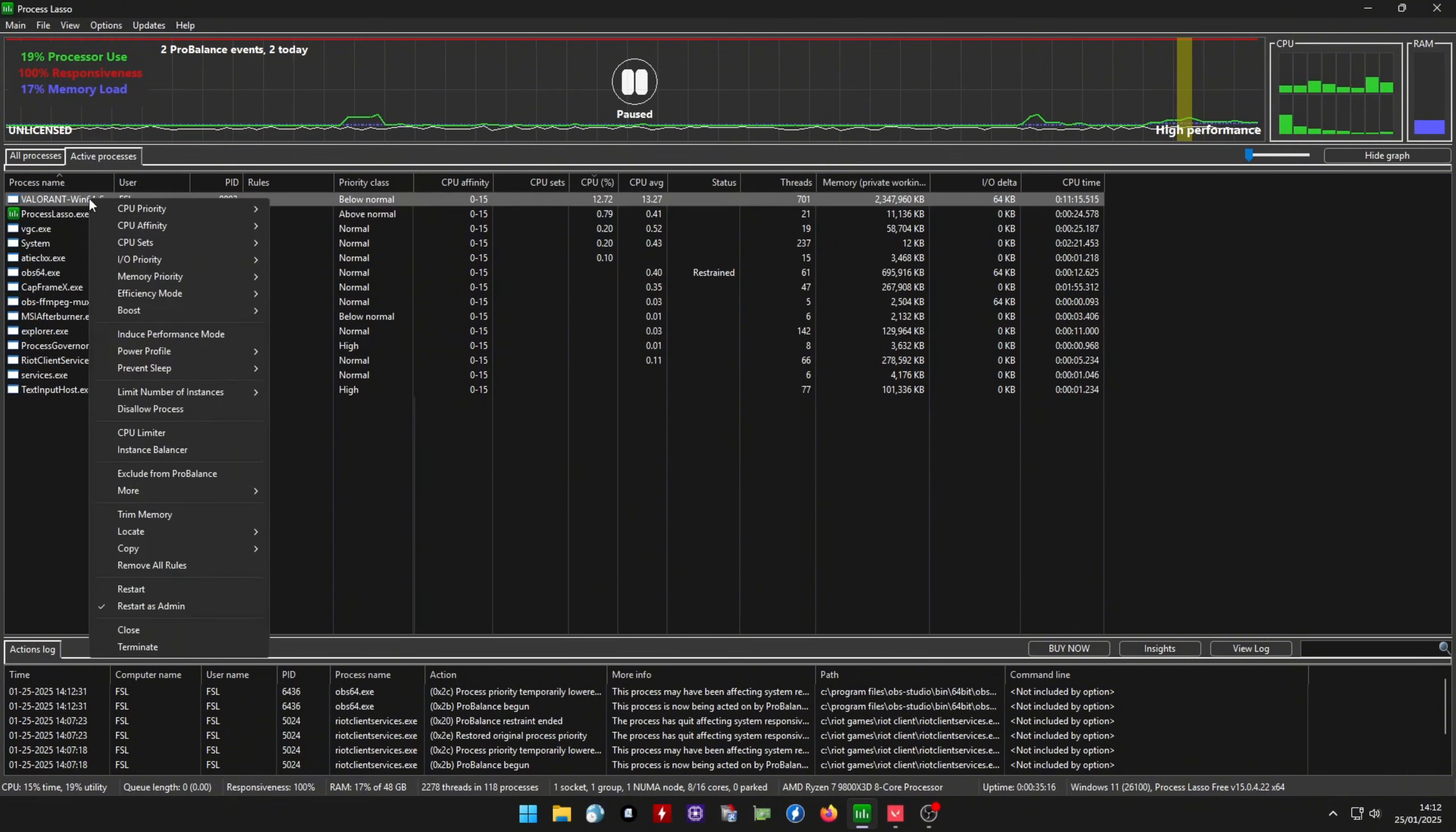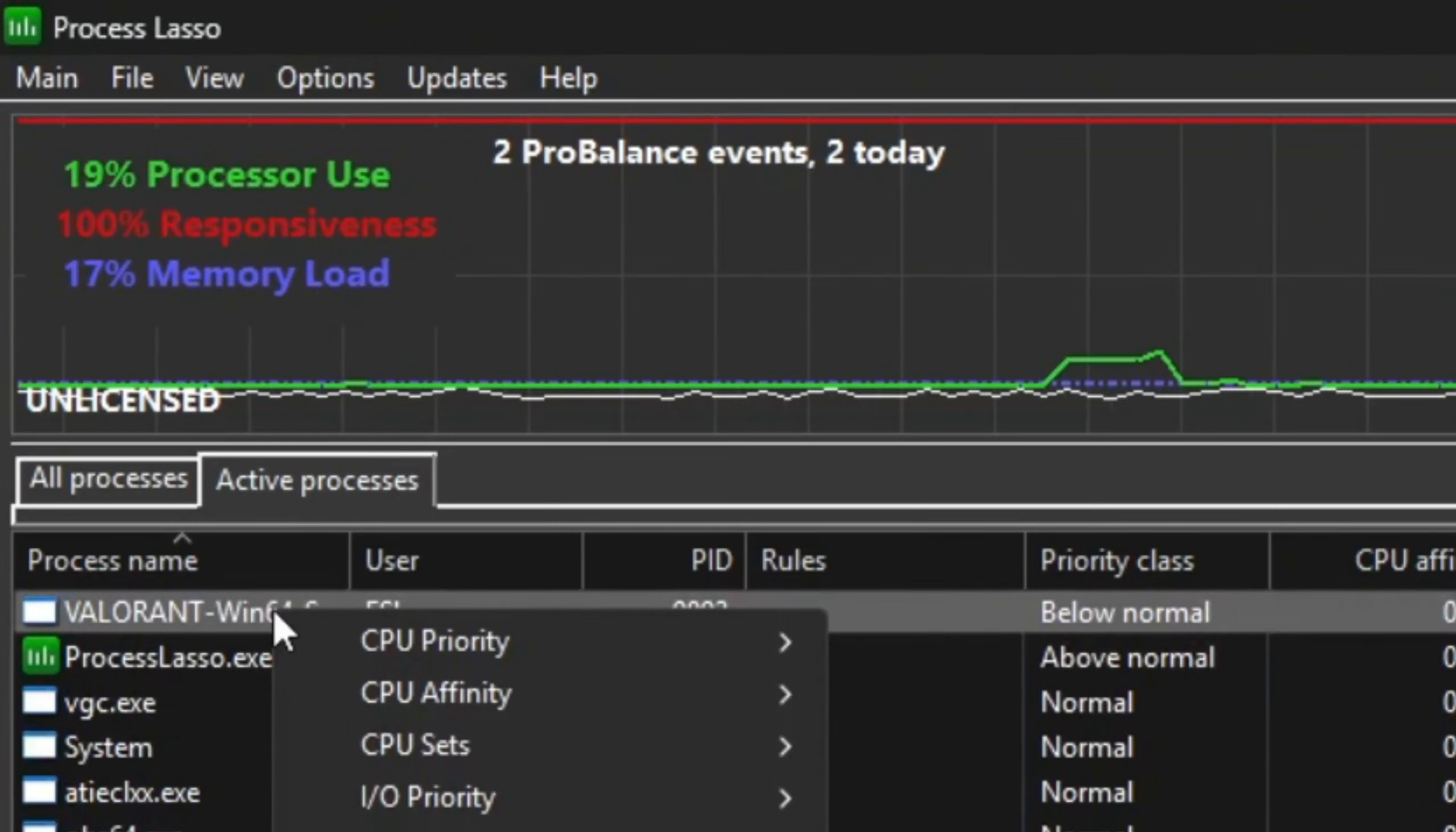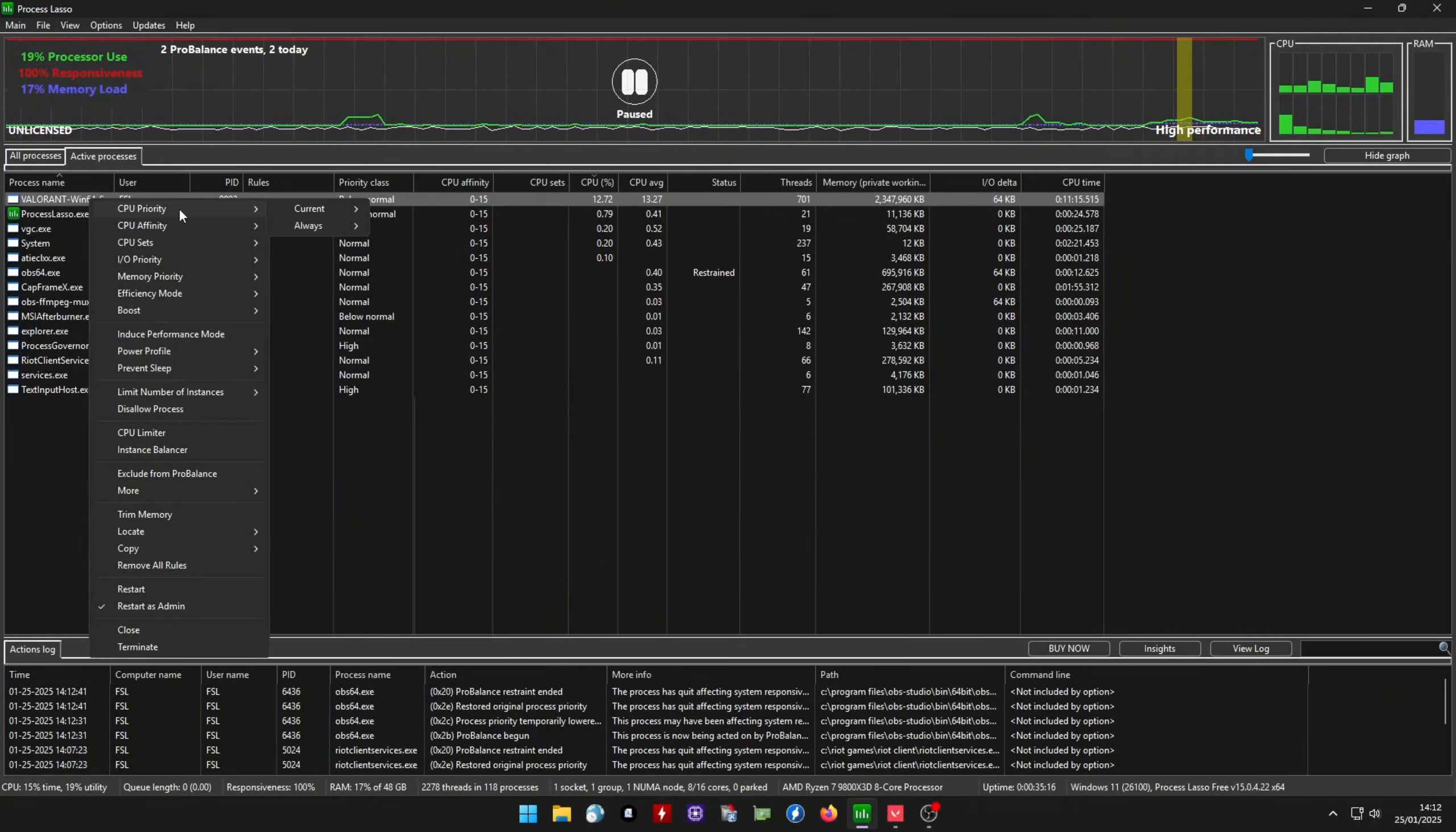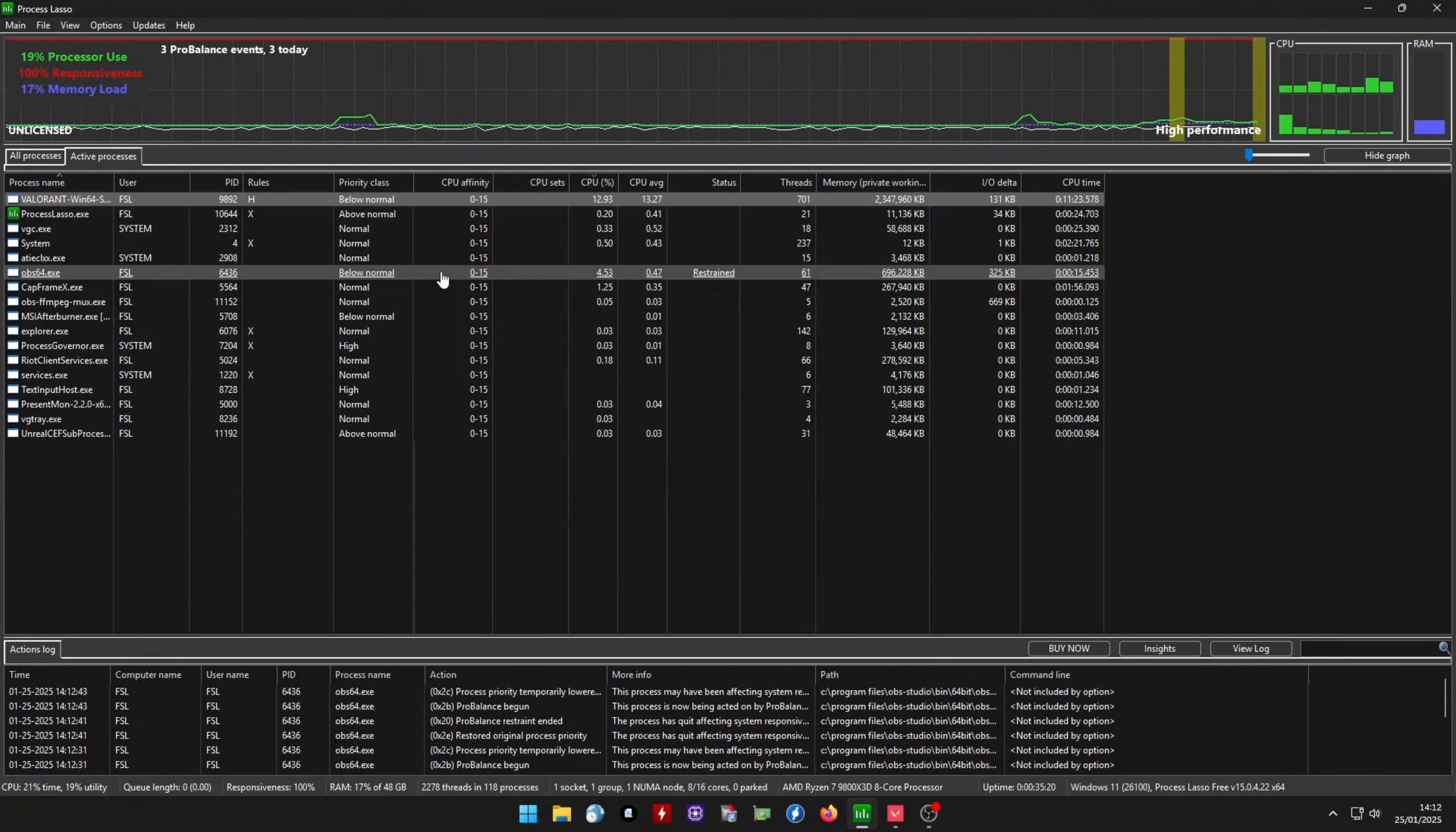Now click the process, which in my case is Valorant Win64 Shipping, and select CPU Priority. Now hover over Always and then set it to High.